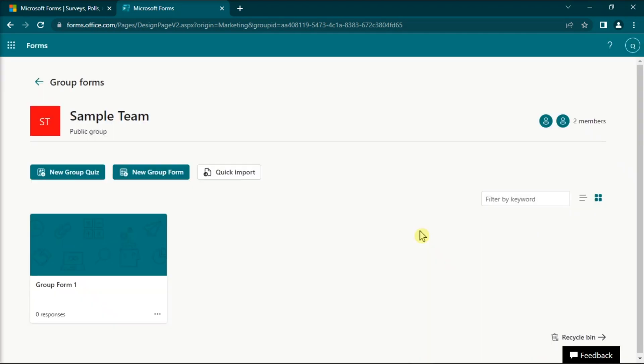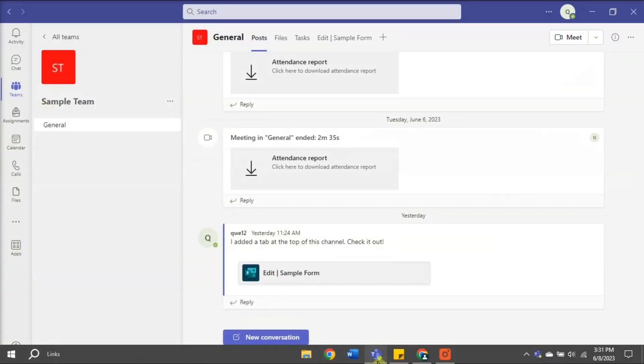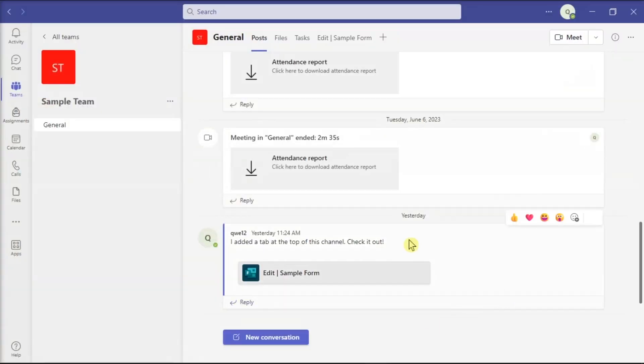However, you have to keep in mind that this does not delete the form in Microsoft Teams, and you have to do it separately.